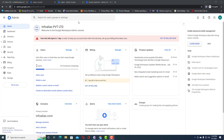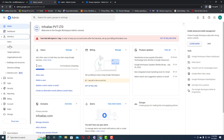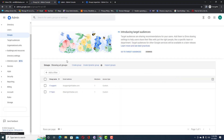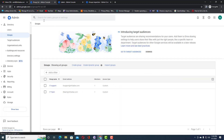In the previous few videos we had seen how we can create groups and how we can add members inside a group on Google Admin Console. In this video we will learn about dynamic groups — what is the benefit of a dynamic group and how we can create one.